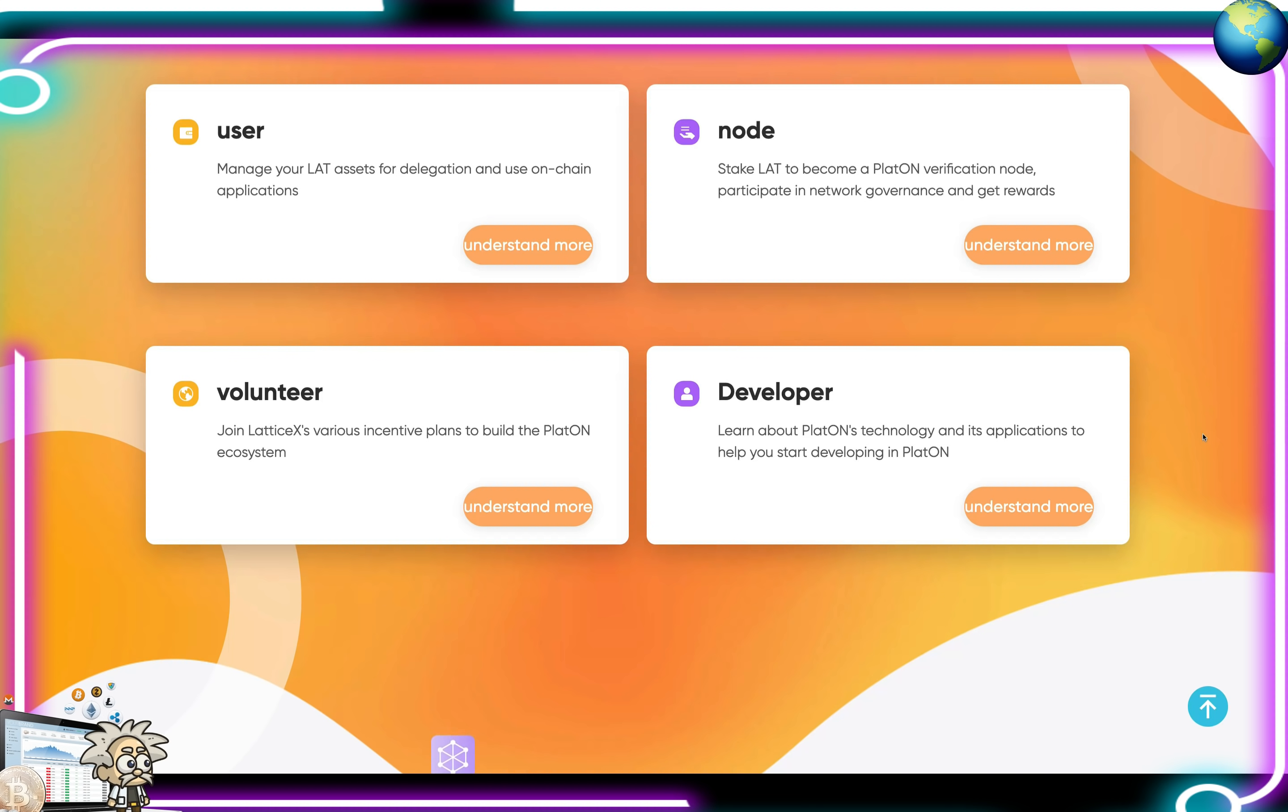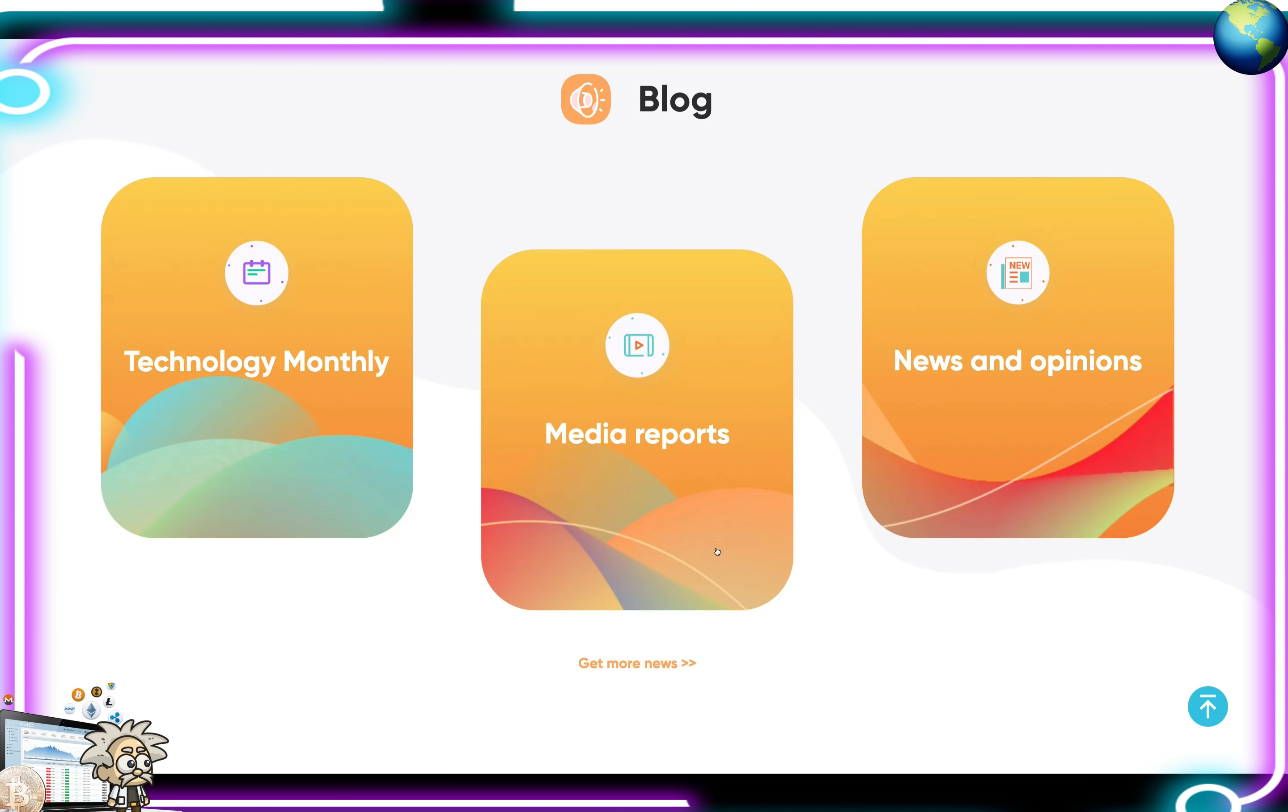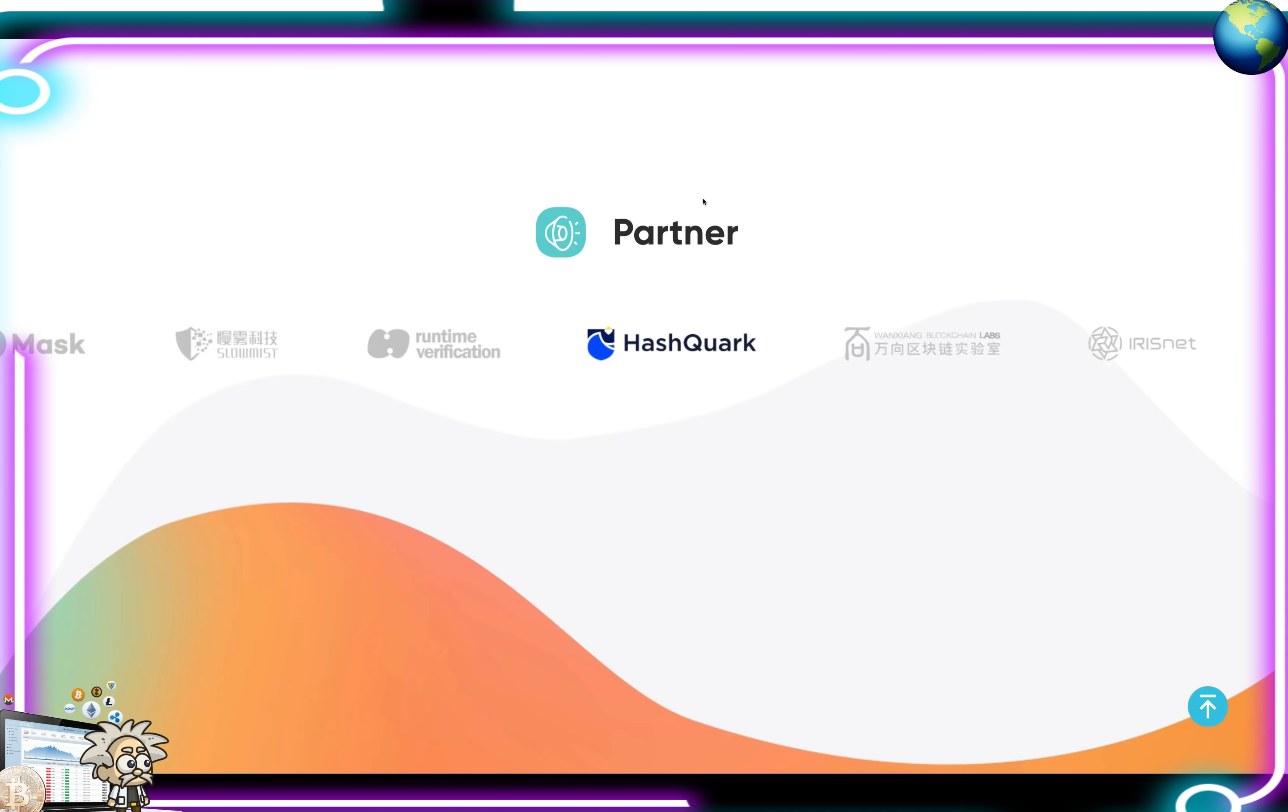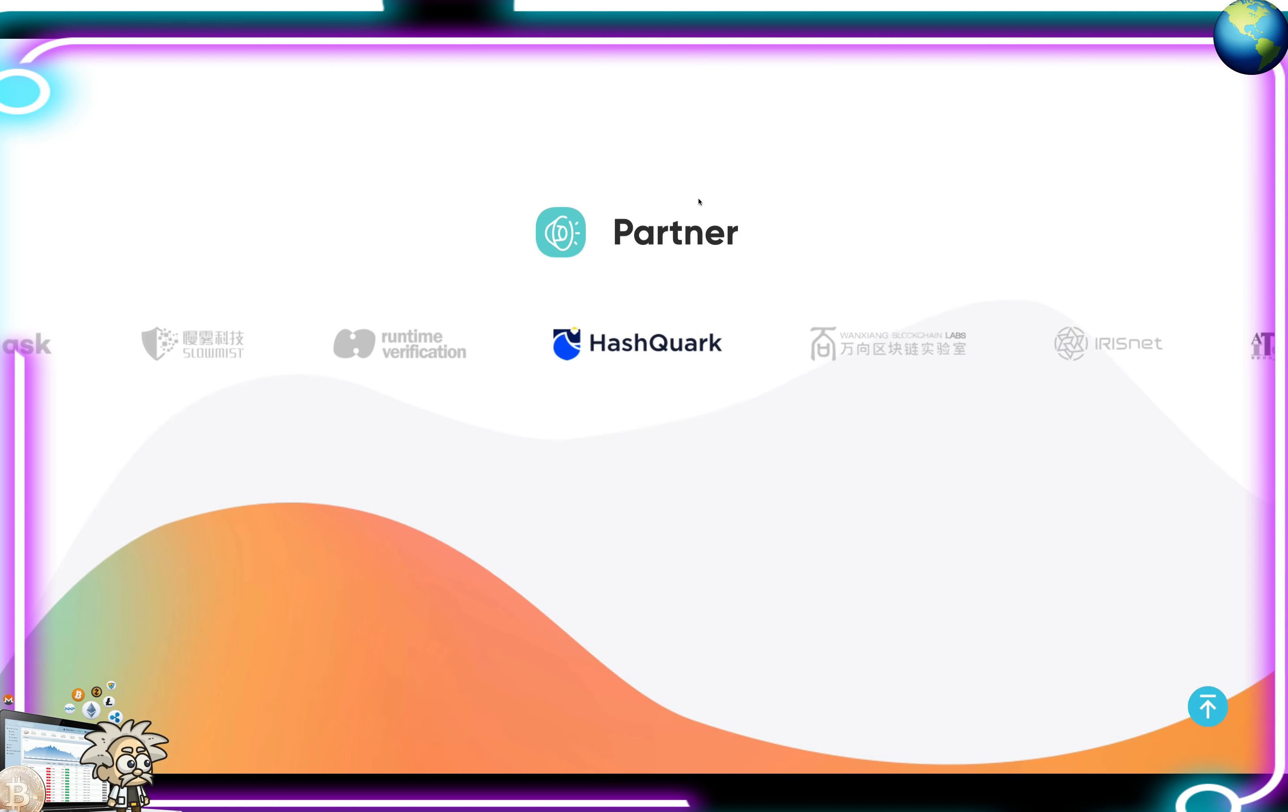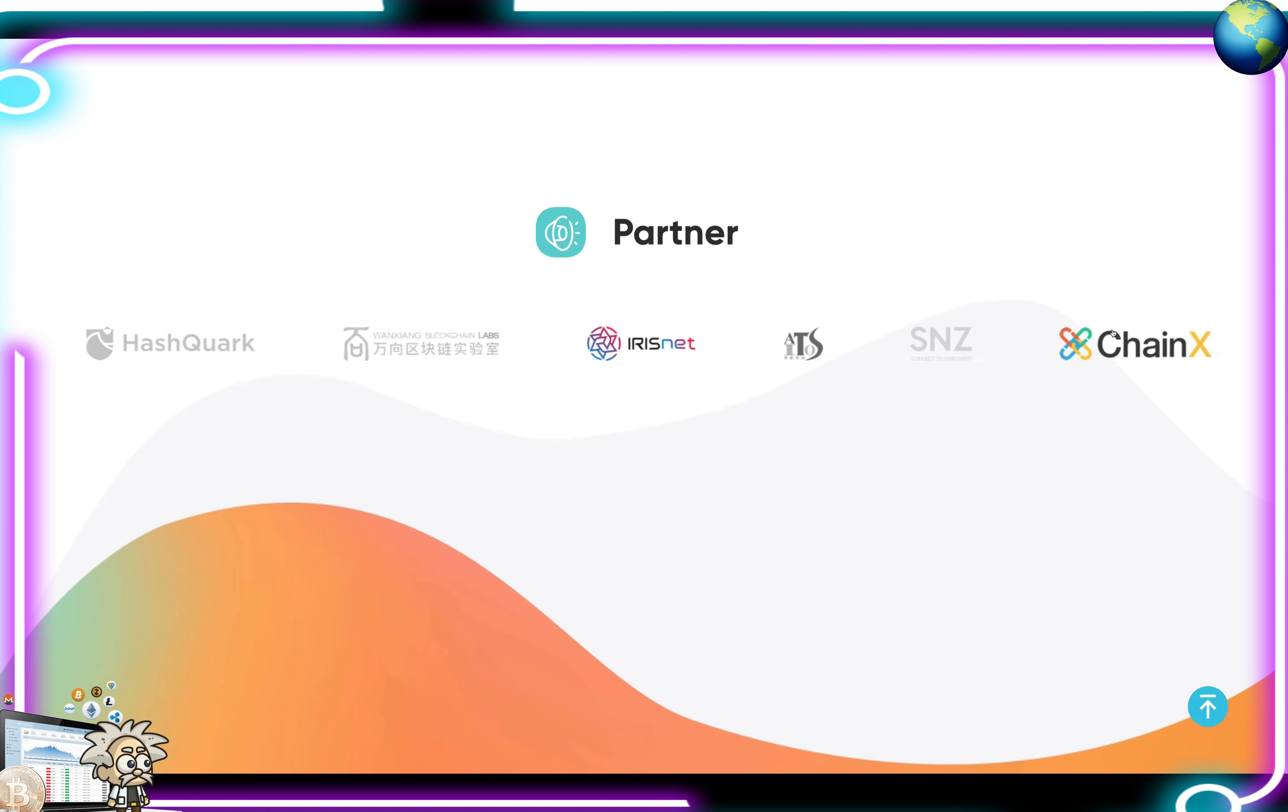They do have a blog, guys, in which they showcase their technology monthly, their media reports, and news and opinions. As for some of their partners under their belts, they're with HashQuark, IrisNet, SNZ, ChainX, and the list goes on, guys.